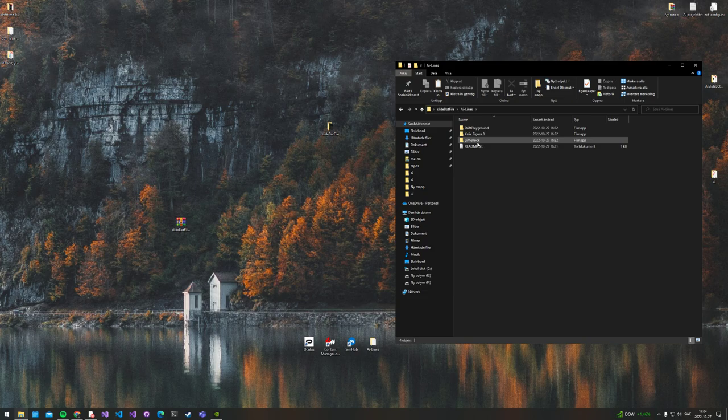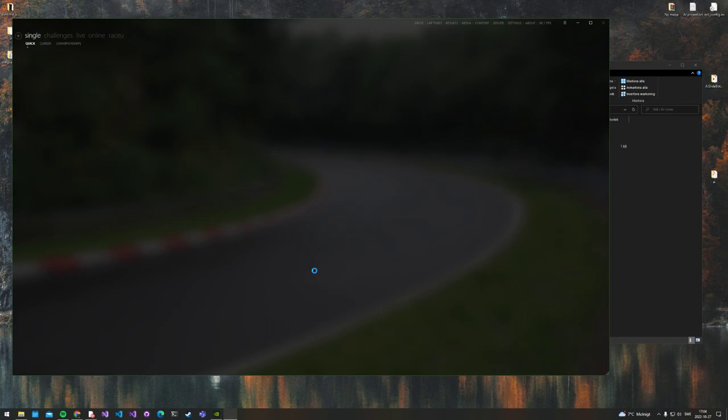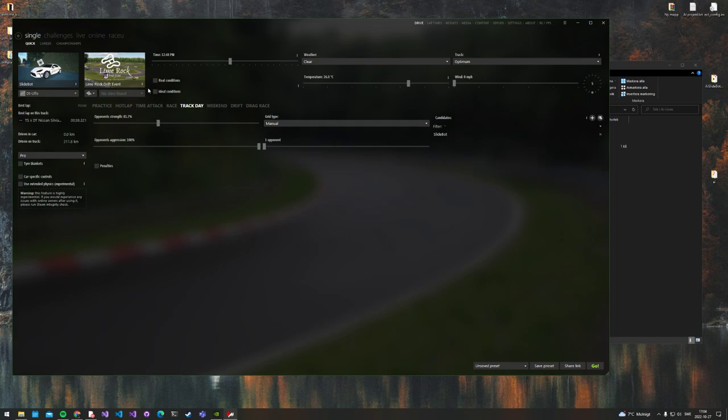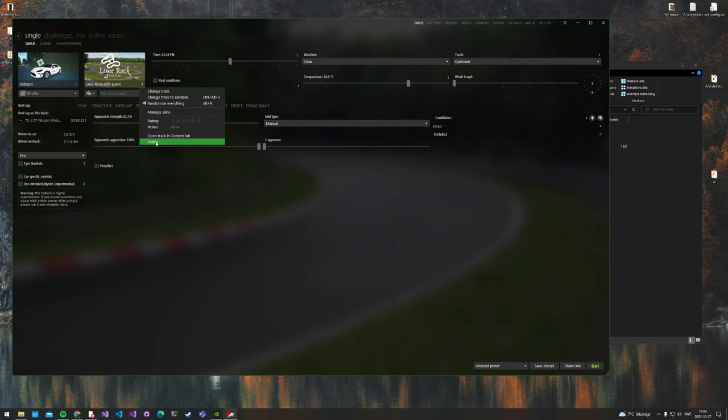First of all, let's say we want to drive on Lime Rock. We're going to open up Content Manager and search for Lime Rock. Right here. This is the one. Now go to that folder and click on these.